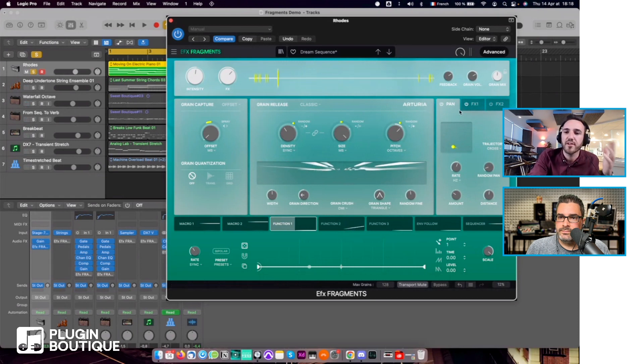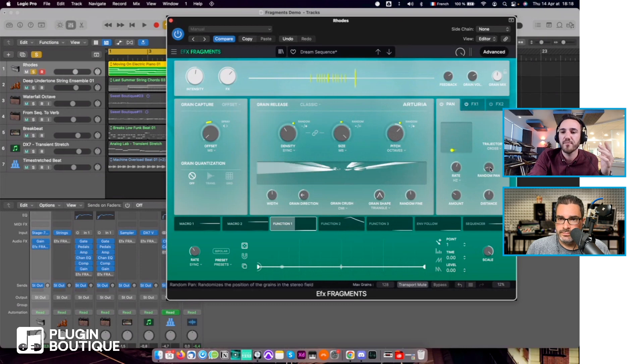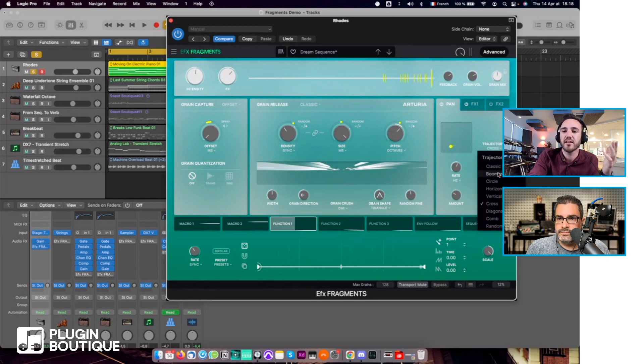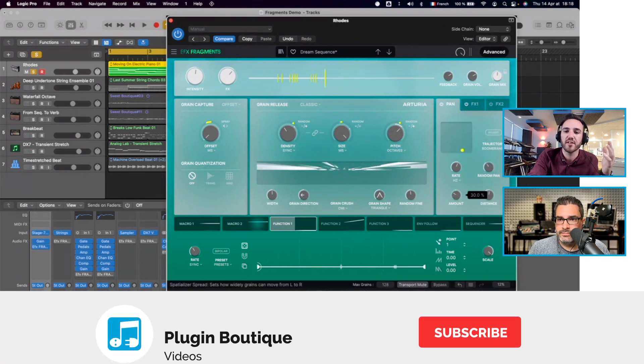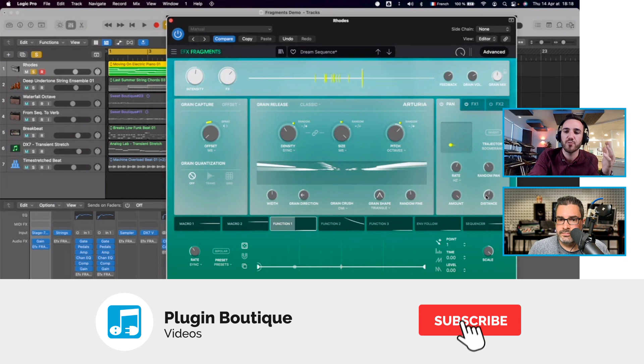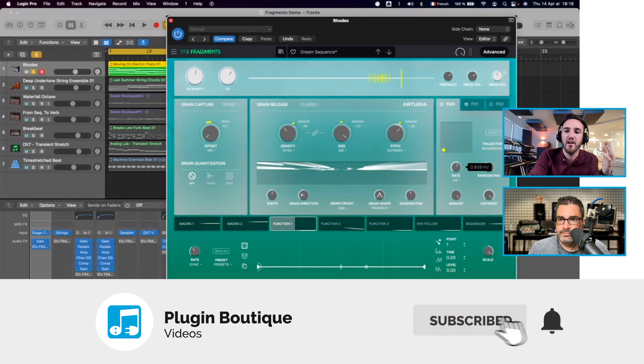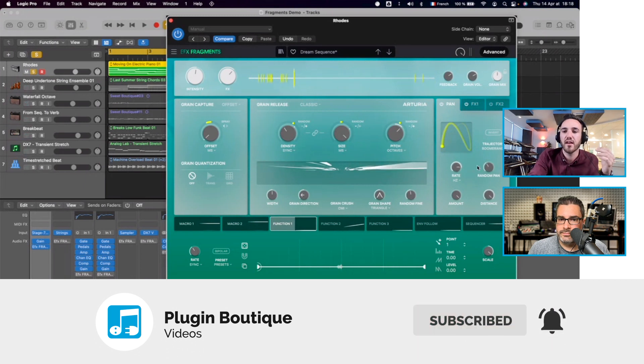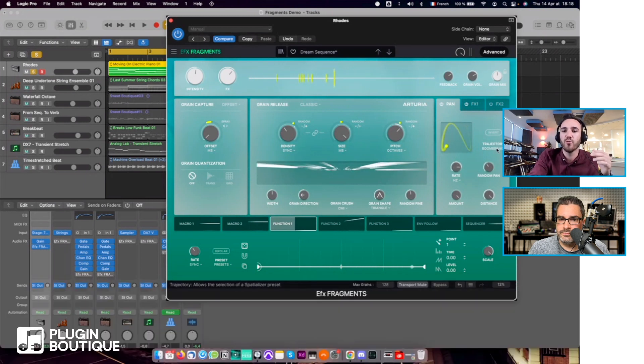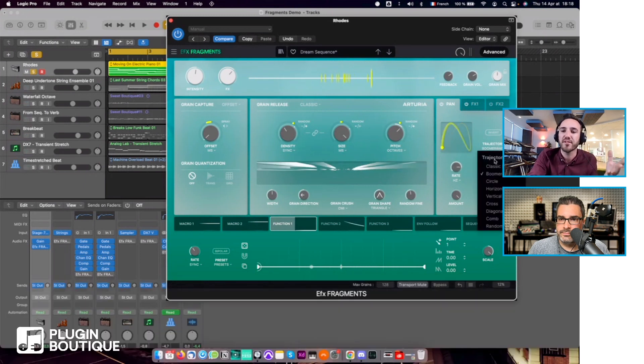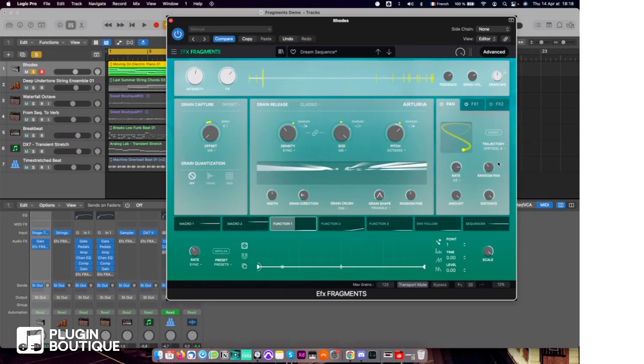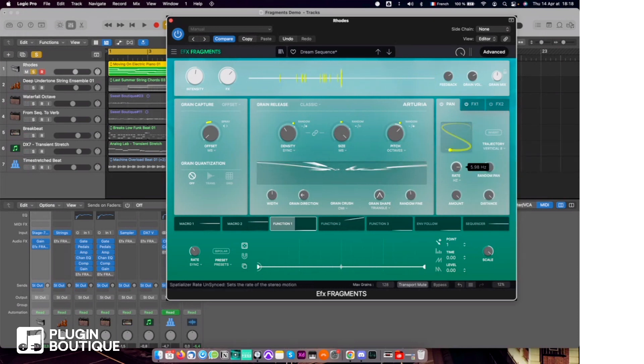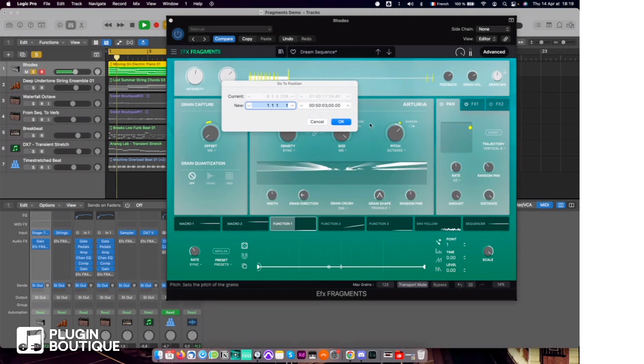It's quite interesting. You can basically decide to pan your sound in various different ways, either synced to tempo or not.